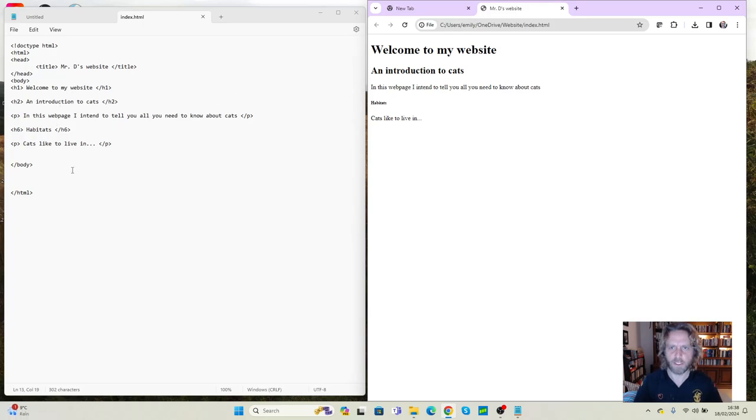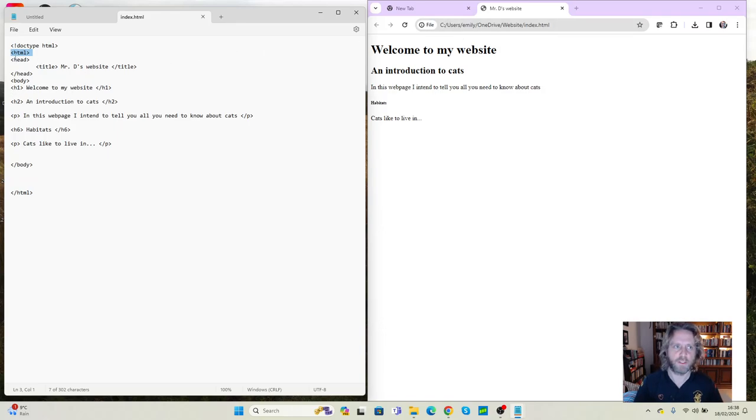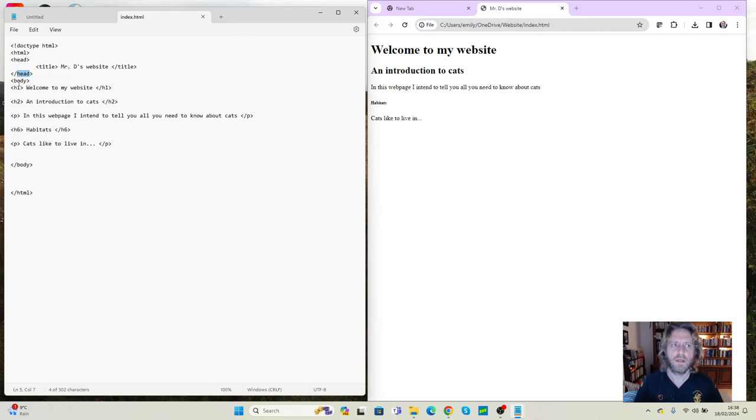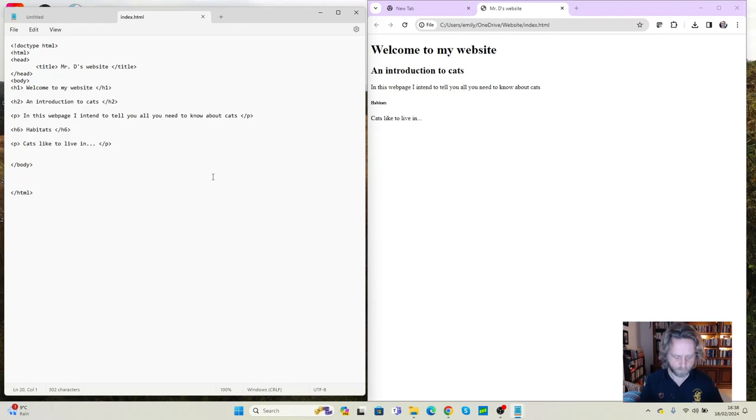So we're declaring that it's an HTML document. We're saying everything within here and here is going in the HTML document. Everything between here and here is the header, this bit here, which includes this title. Everything between here and here is the body, which is the main section down here. And then we've got our headings and our paragraphs within that.